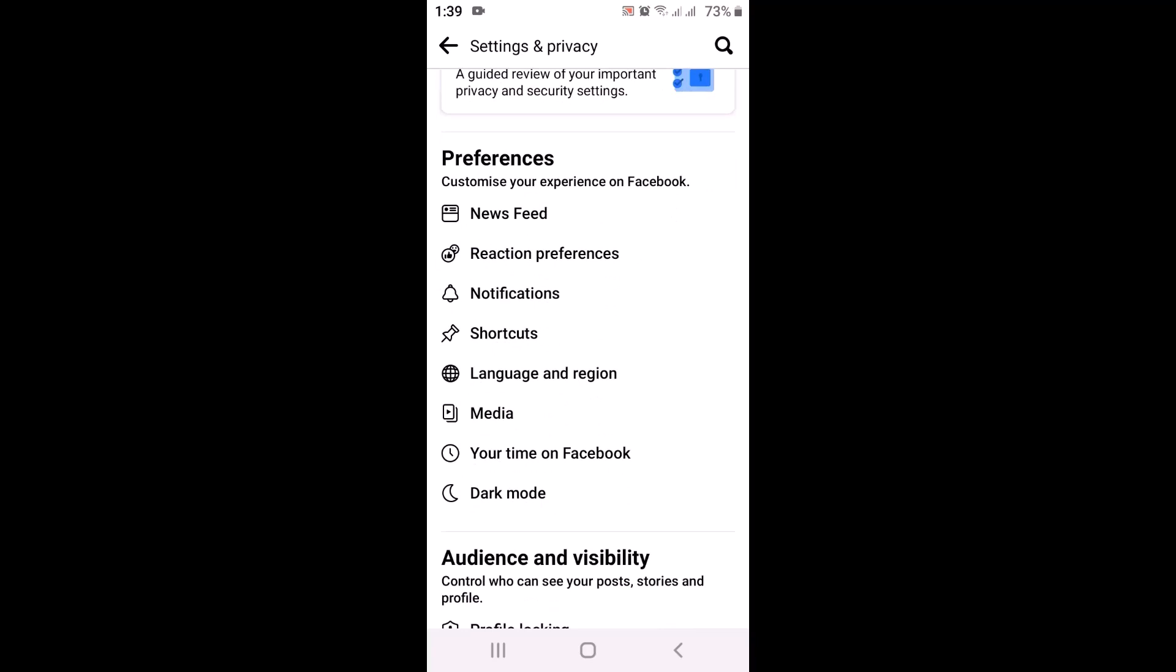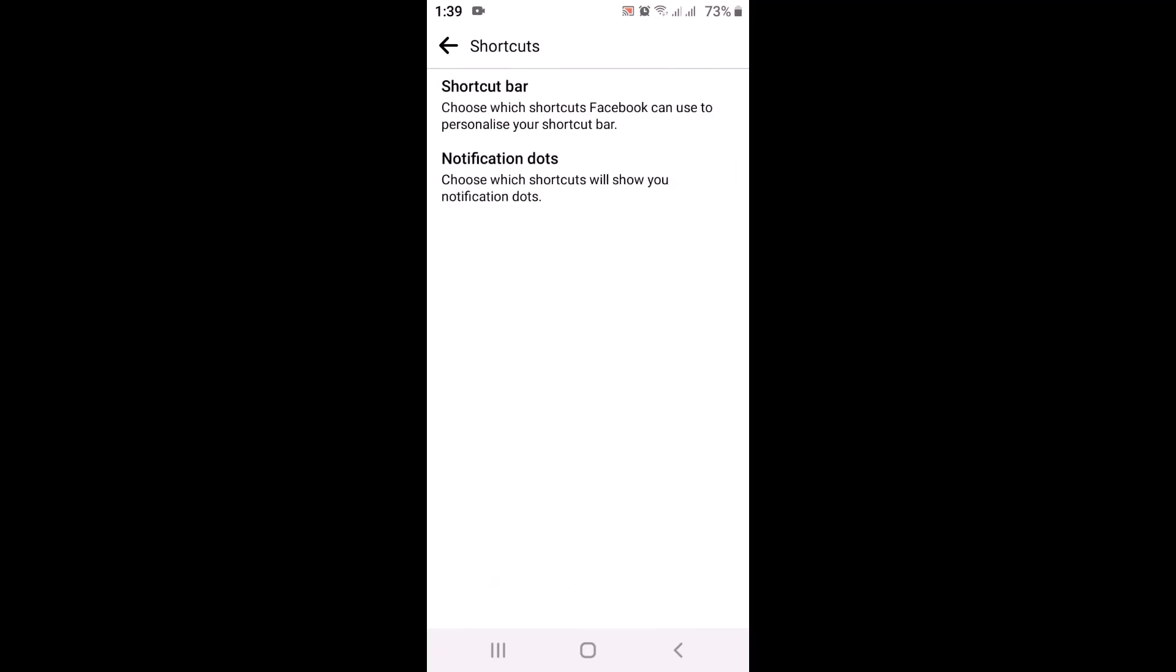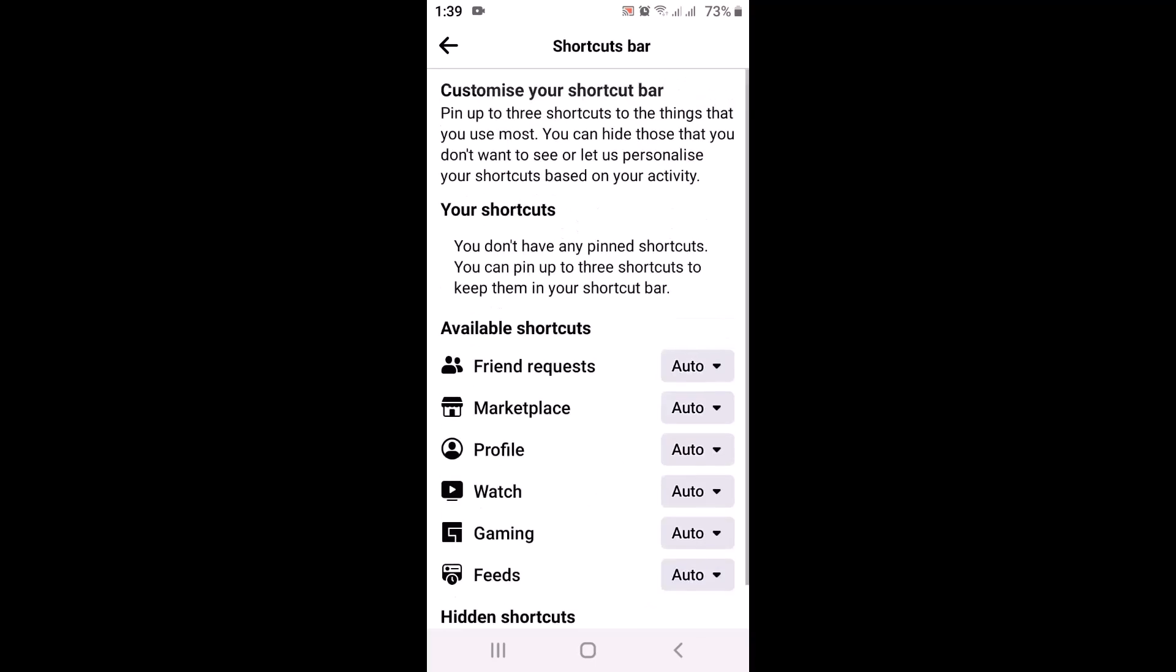Once you do that, on the other page there are two different options. From here you'll have to tap on Shortcuts Bar. On the other page there is info about shortcuts.